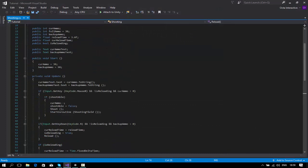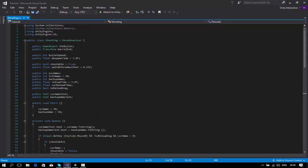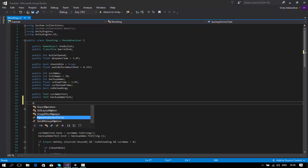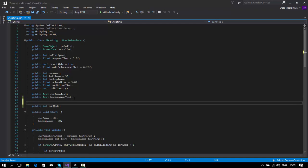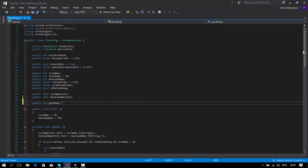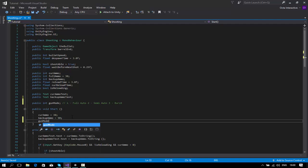Open your Visual Studio or any code editor. Down here I'm going to add a new public int called gun mode. I'll add some comments so I don't get lost: one is full auto, two is semi auto, and three is burst fire. On void Start, I'm going to set the gun mode default to one, which is full auto.